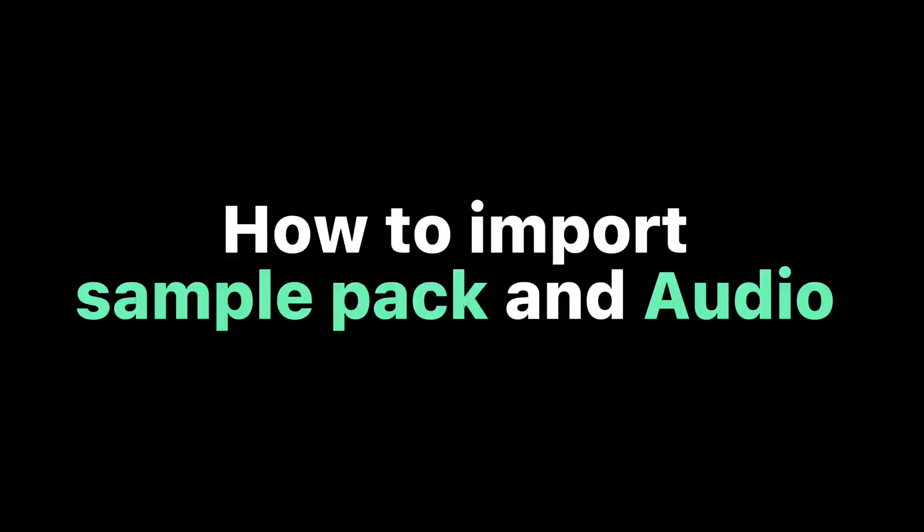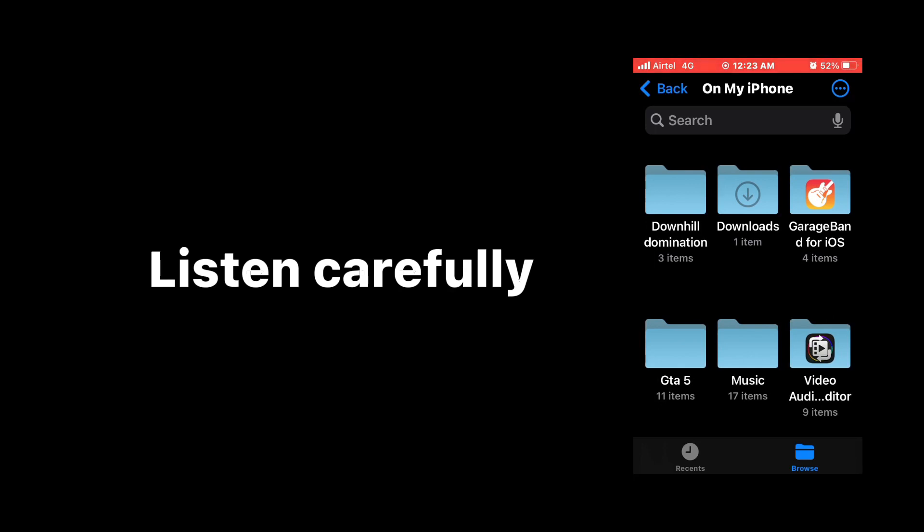So guys, in this video we're going to learn how to import sample packs and audio in Curzband mobile. First of all, open the Files app and go to the folder in which you have downloaded the sample pack.